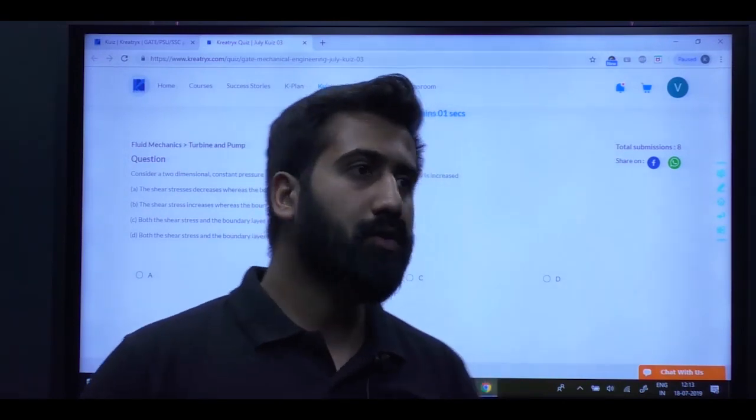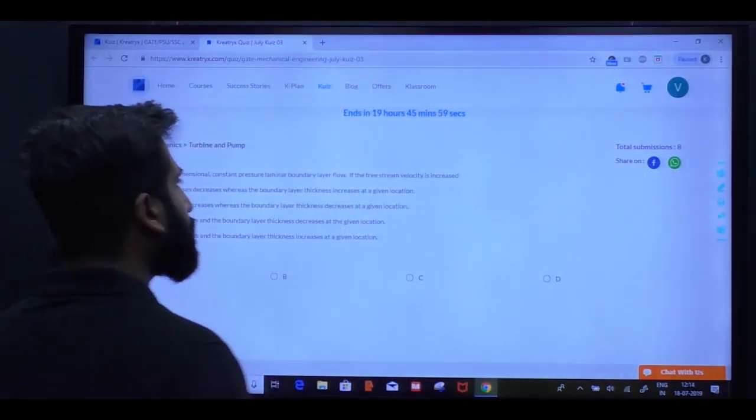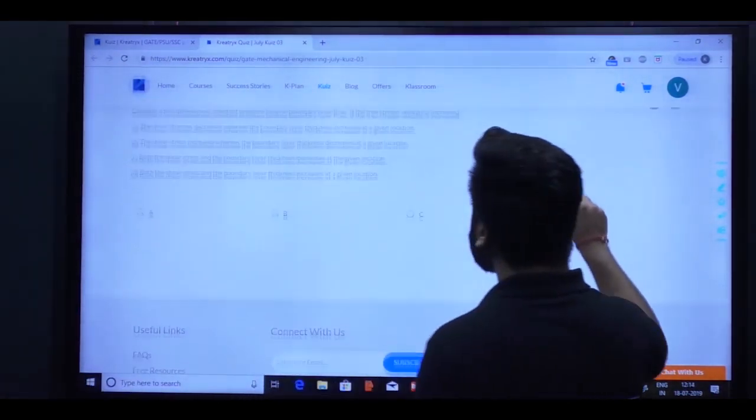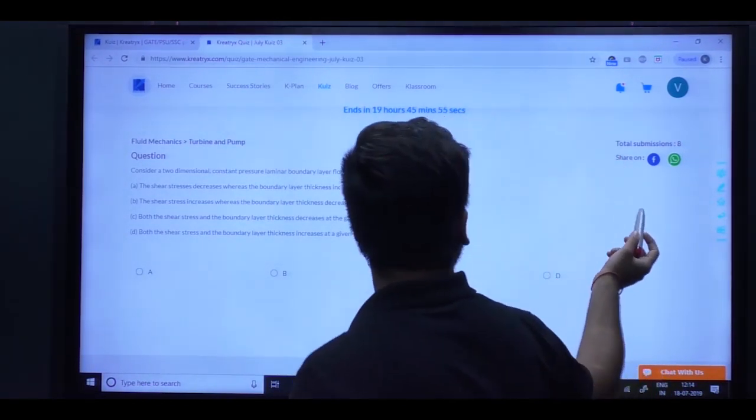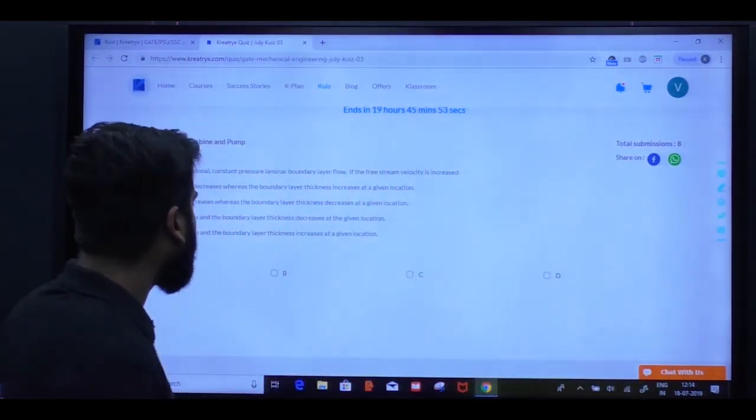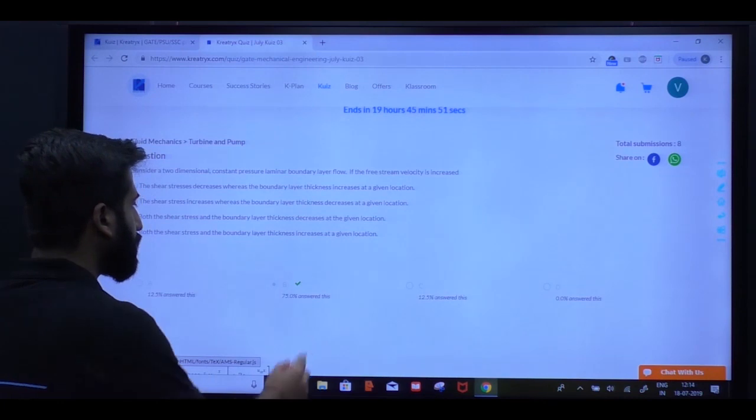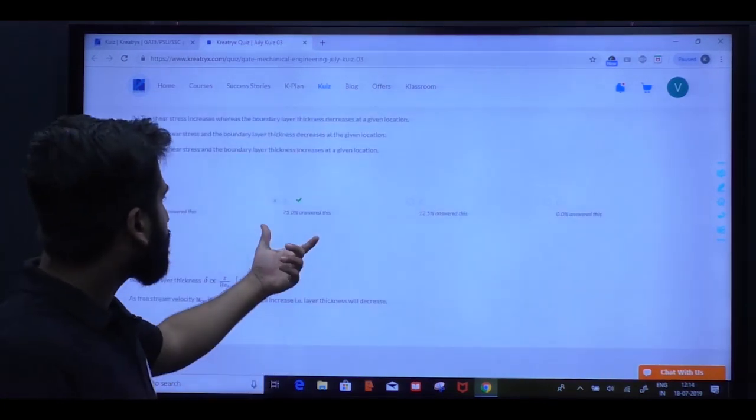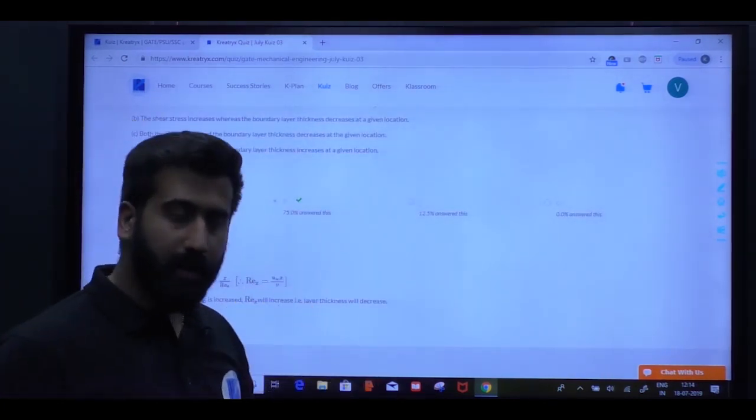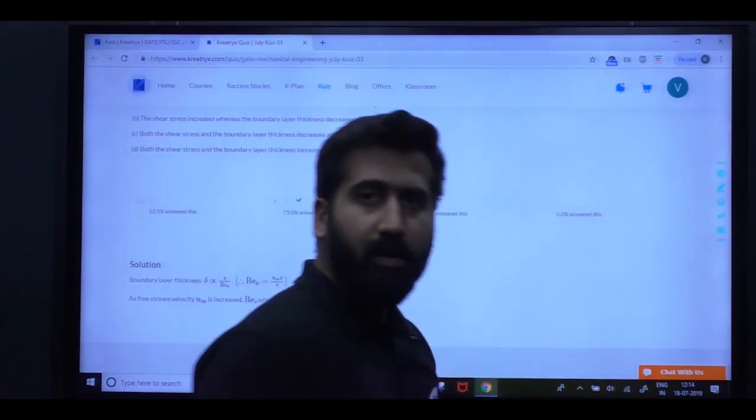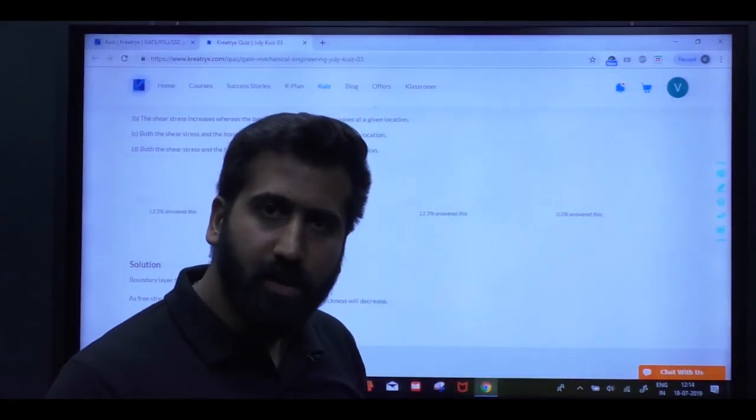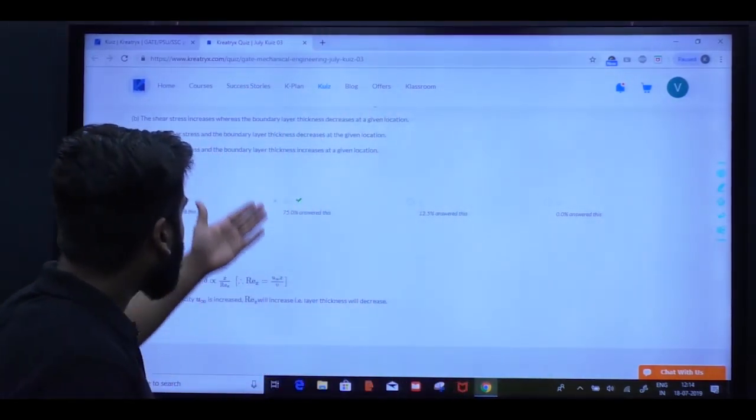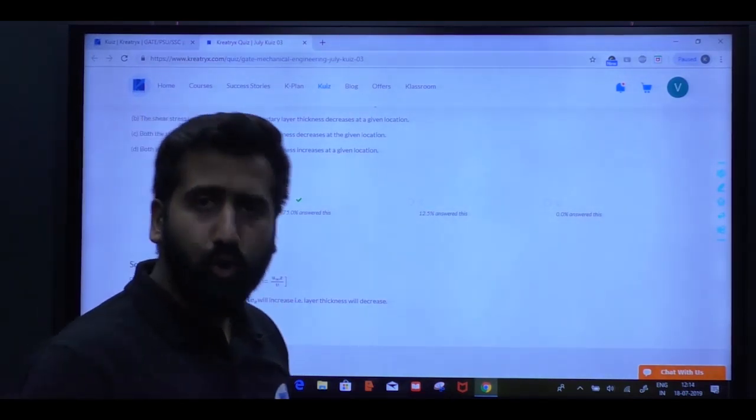So total submissions are 8. So just how many students attempt and share it, more students will be there. You can see how many percent of the students got this question right and how many didn't.